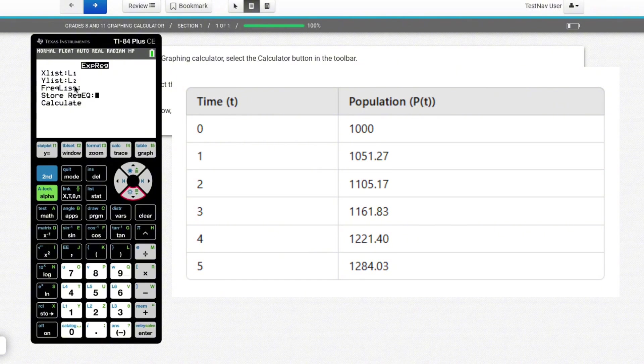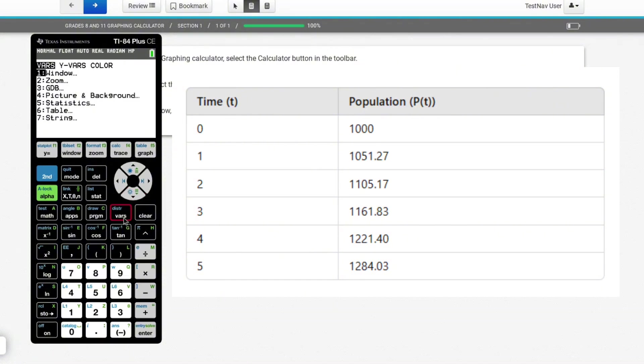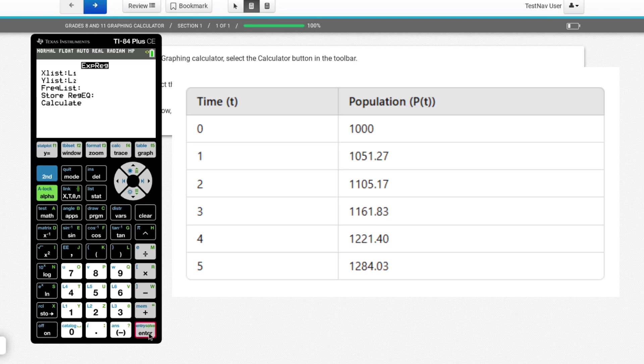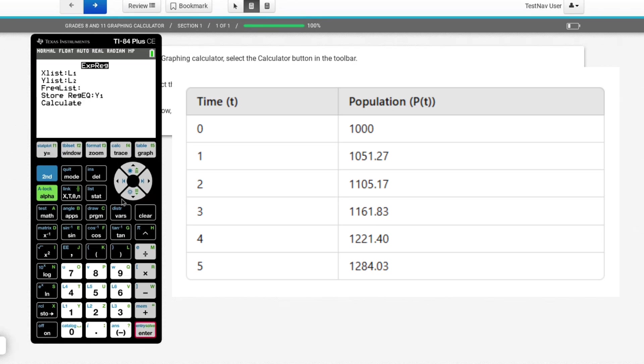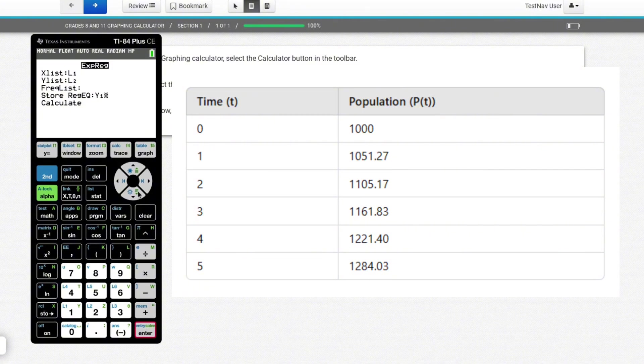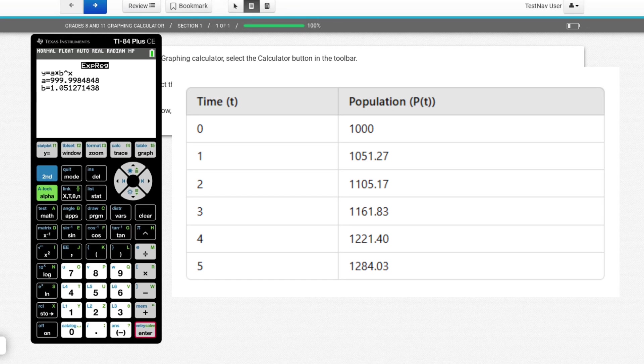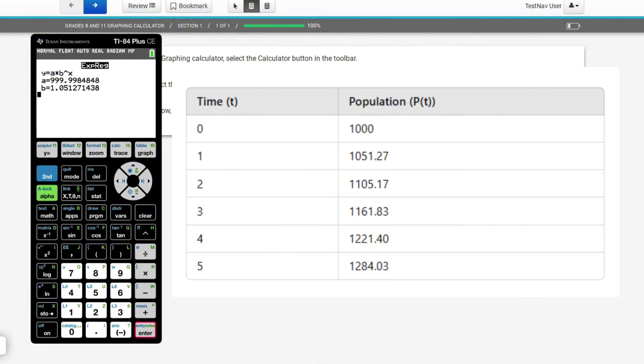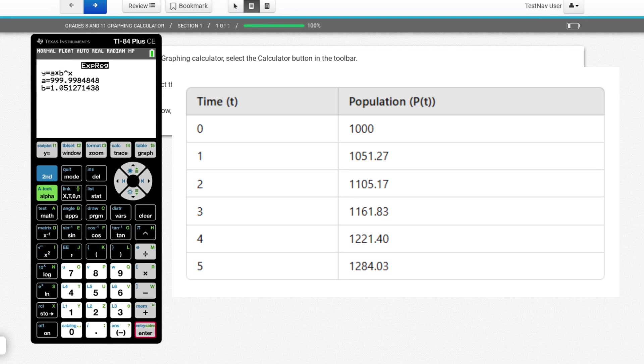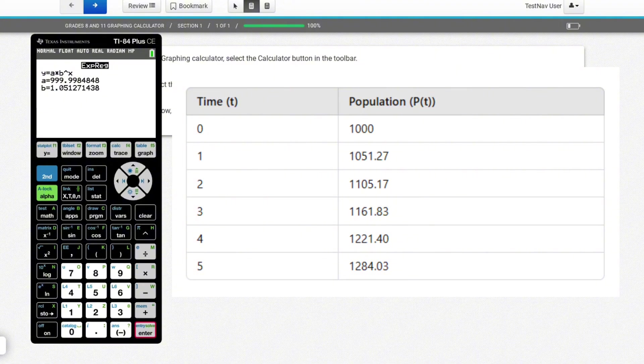So the way I do that is, I go down to store reg eq. I hit vars, go to y vars, enter, enter. And now when I calculate this guy, it's going to store it under y equals, which will help me with part B and part C. But first I need to come up with my equation, which is, you've got to be kidding me, almost a thousand, but 0.002 away. And yes, it's AP pre-calc and we have to round to three decimal places. So yeah, this will be 999.998 times 1.051 to the x. So I'm going to go off and write that out.